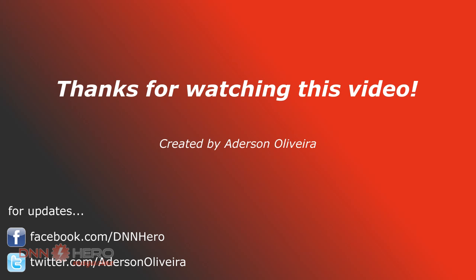This is the end of part three of the video on how to install DNN on Amazon EC2.